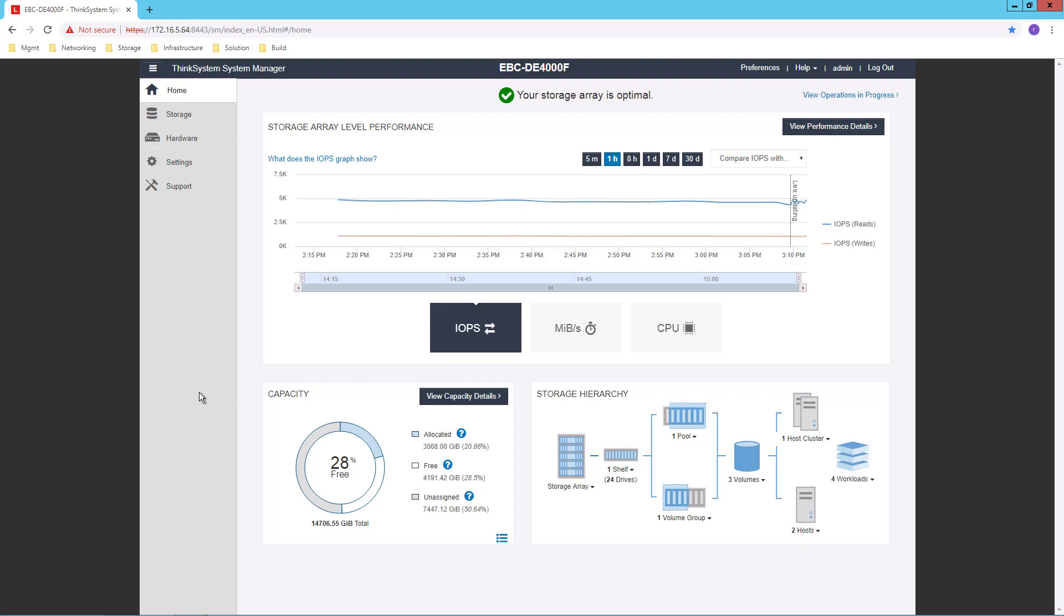When I first log in to the DE Series graphical user interface, I'm presented with this home screen that gives me a general overview of the status and health of my system.